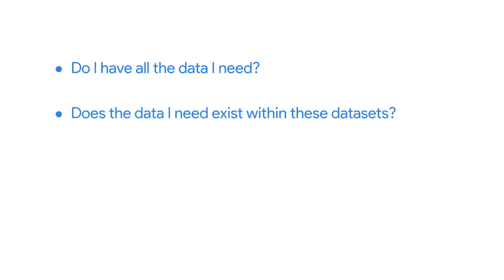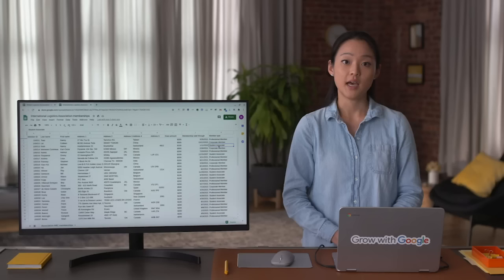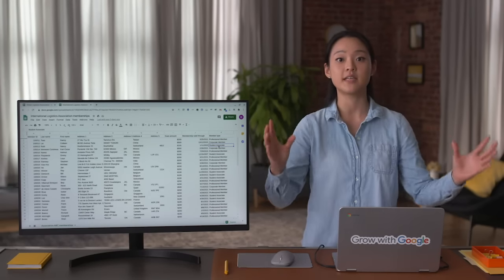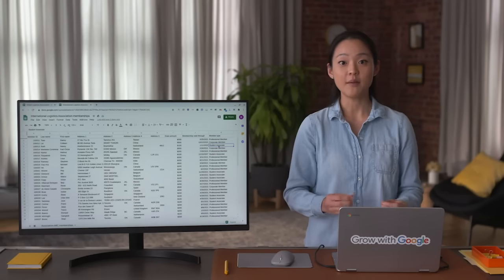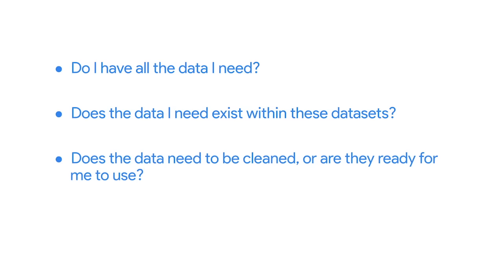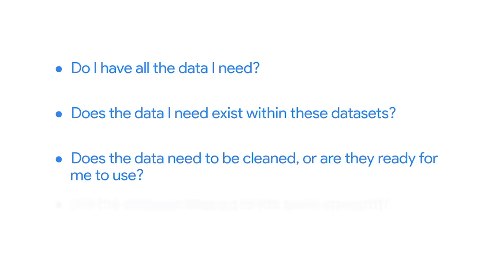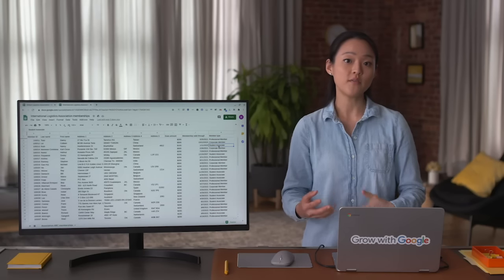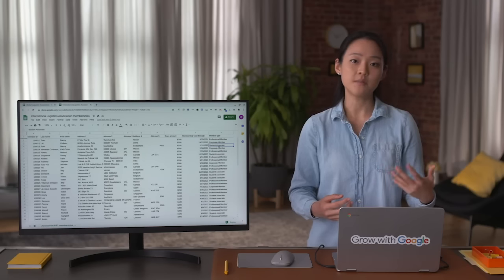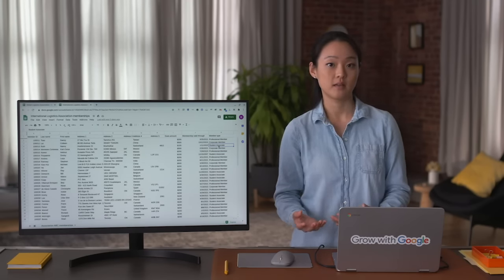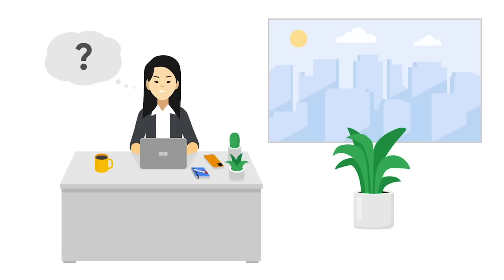Looking through the data before I start using it lets me get a feel for what it's all about, what the schema looks like, if it's relevant to my project, and if it's clean data. That brings me to the next question: do the datasets need to be cleaned, or are they ready to use? And because I'm working with more than one source, I also ask: are the datasets cleaned to the same standard? For example, what fields are regularly repeated? How are missing values handled? How recently was the data updated? Finding the answers to these questions and understanding if I need to fix any problems at the start of a project is a very important step in data merging.